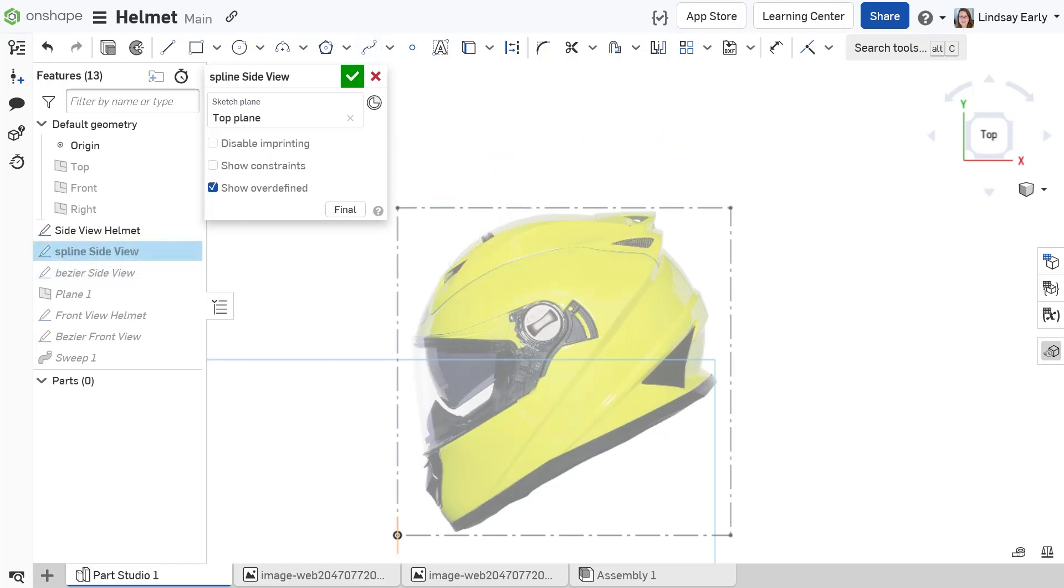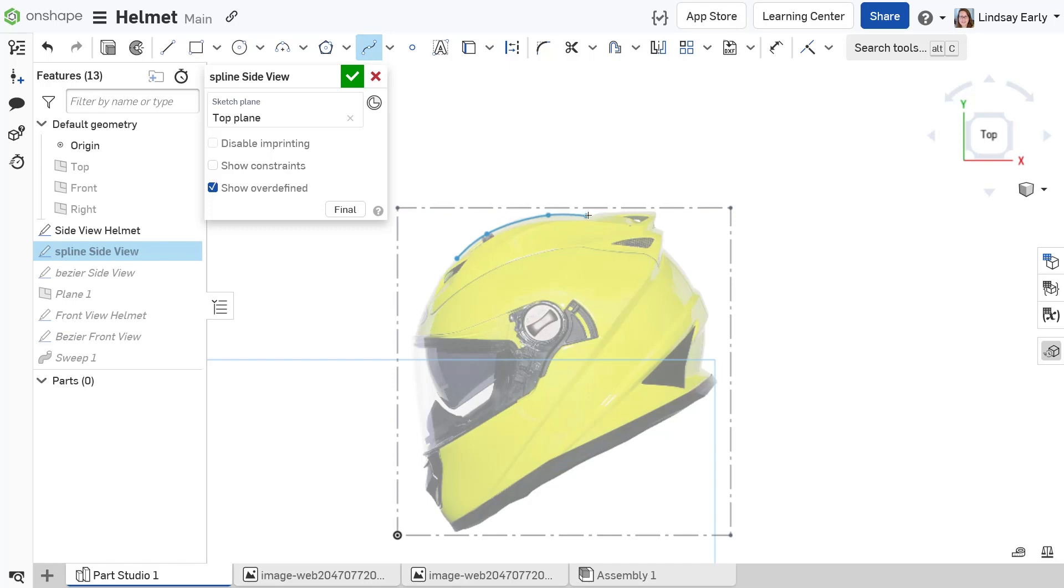Splines and Beziers are very similar, but have a few key differences. Splines use a series of control points that lie directly along the curve. They also have spline handles at the start and end points.